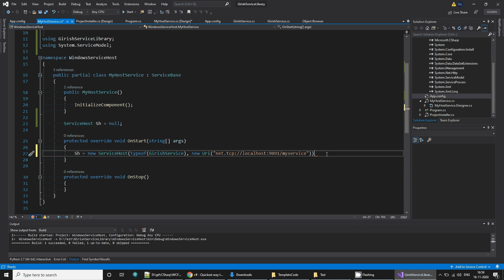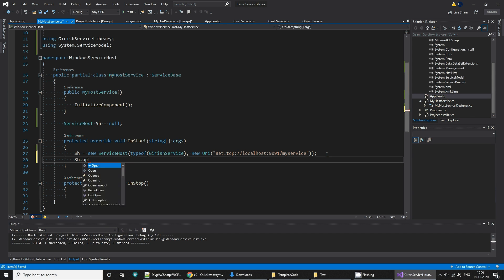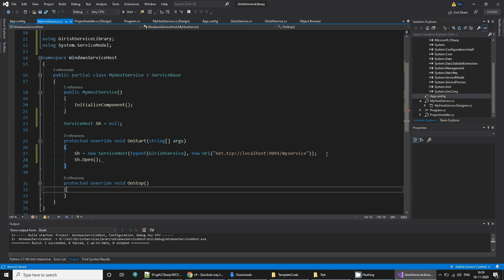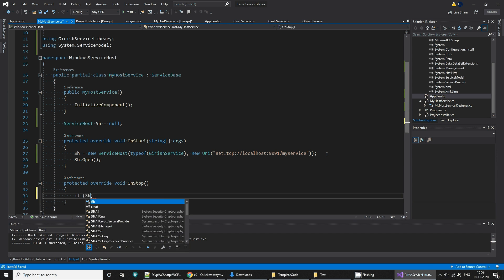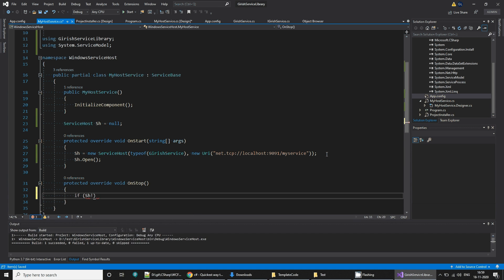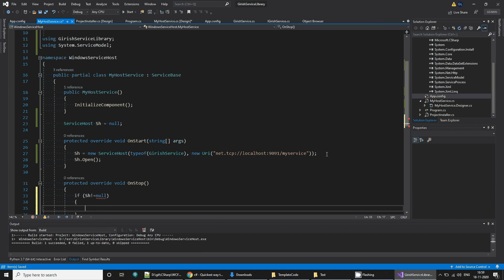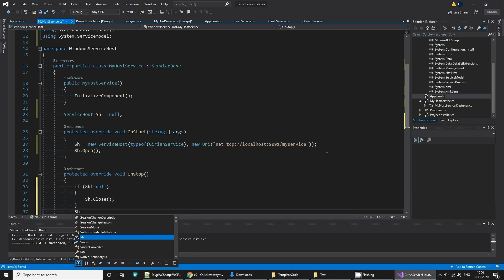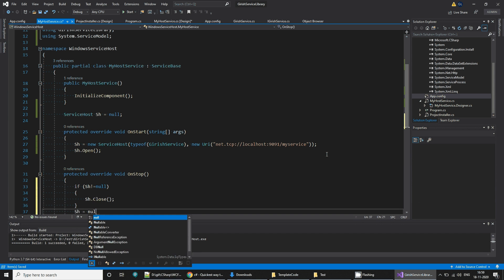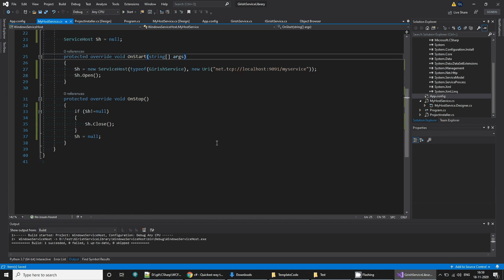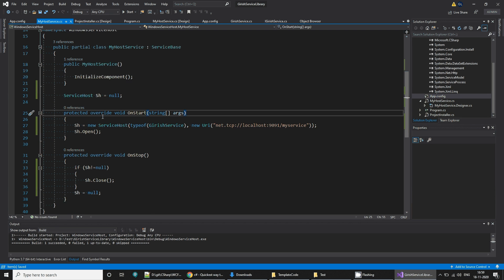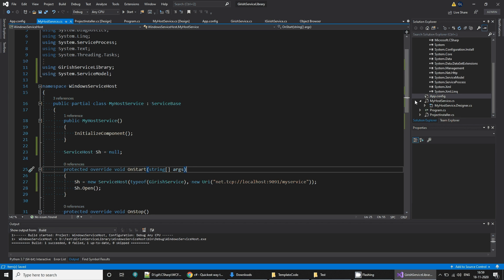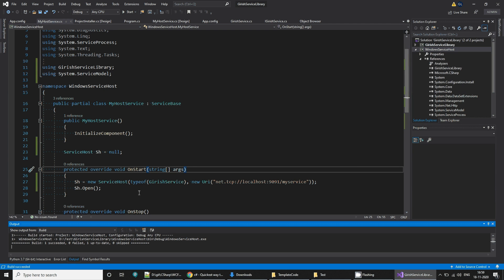And use it here. When I say this, I will say sh.open. When I stop my service, what I want to do is if SH is not equal to null, I'm going to say sh.close and I'm going to dispose it here. This is what I want to happen on starting and stopping of my service. I'm going to build it.